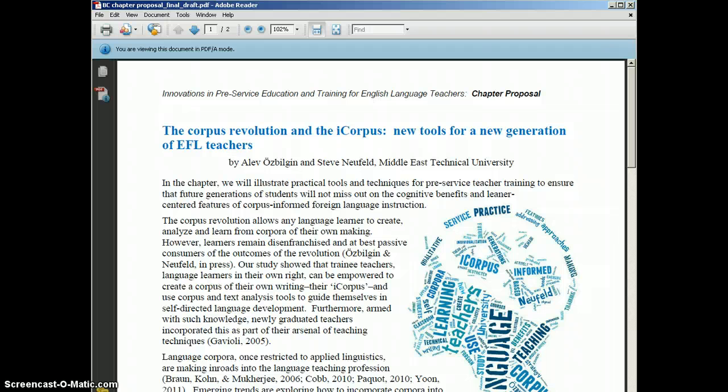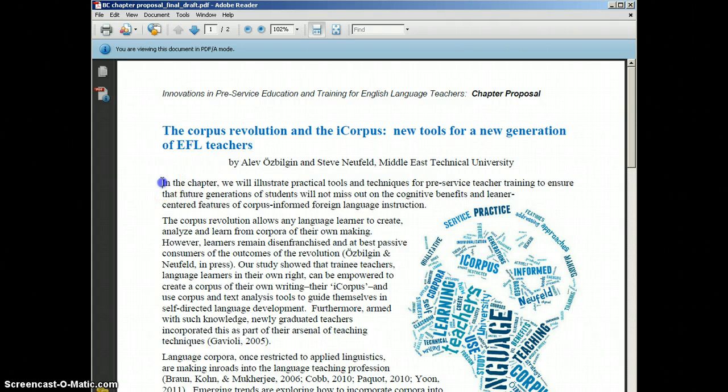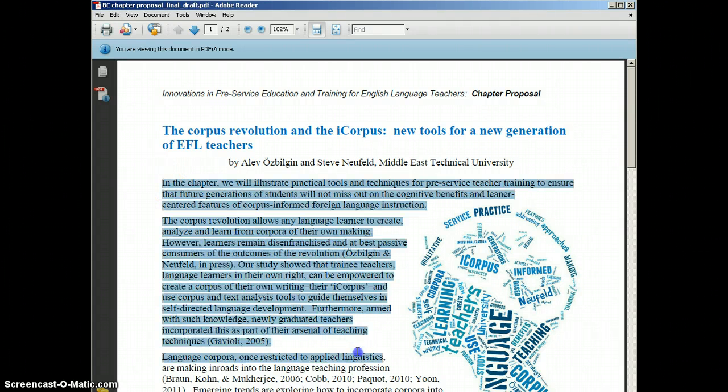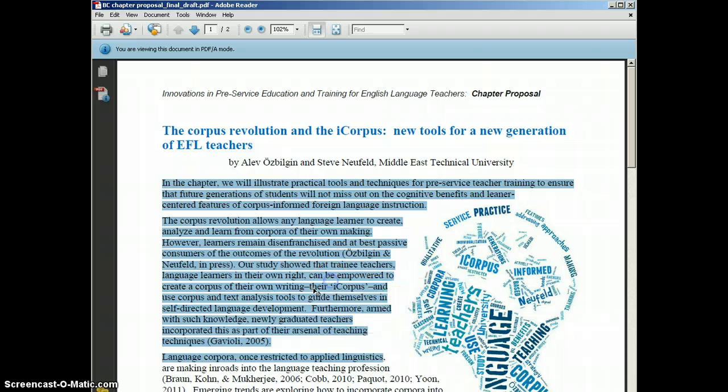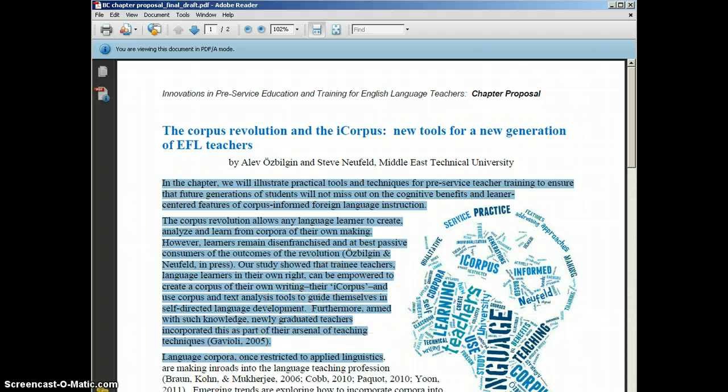Since I want to show you how it can be used to improve your writing, I'm going to use something I'm working on right now with my colleague Alev. And here it is. I'm just going to highlight this and then I'm going to copy it and paste it into the tool.